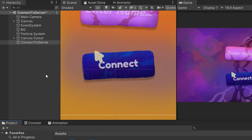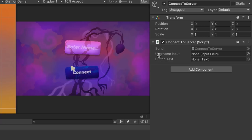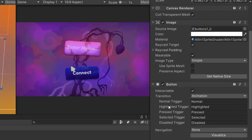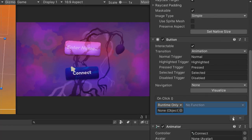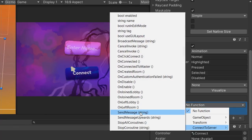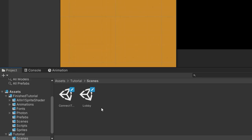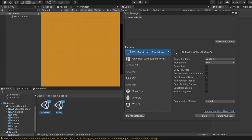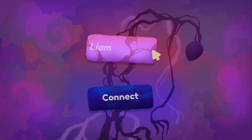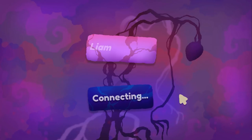Let's save the script and head back to Unity. I'll drag and drop my input field and button into the respective slots, then select the button and add an onClick event. Drag and drop the ConnectToServer empty game object, select the ConnectToServer script, and find the OnClickConnect function. I've also made a completely empty scene called lobby. Let's go to File, Build Settings, and drag and drop both scenes in there. Let's press play — I'll type in my name, click connect, and after a couple of moments we'll get transitioned to our empty lobby scene, which means we have successfully connected to the server.